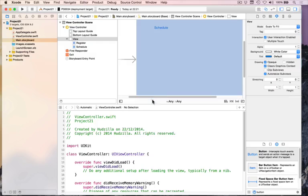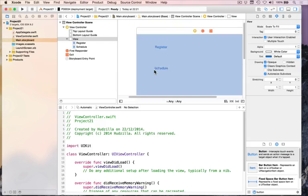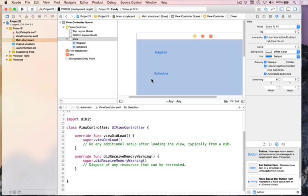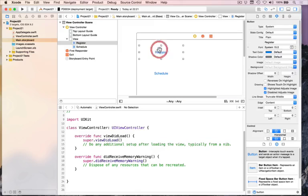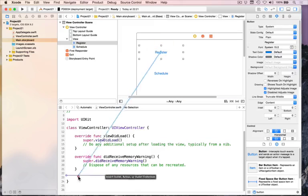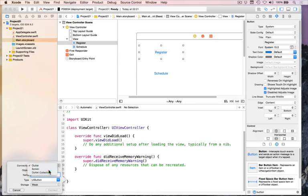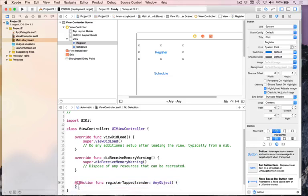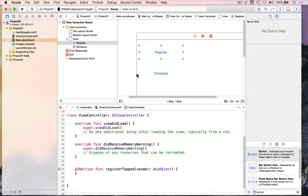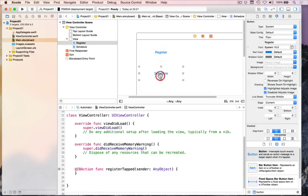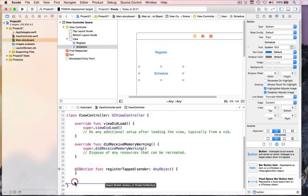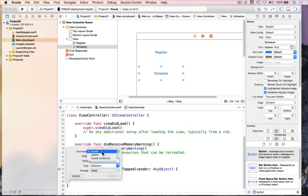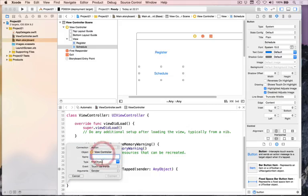Then I'll create two actions from these buttons to trigger stuff. I'll control-drag from Register and choose Action, and call it registerTapped. And the second one, same thing — control-drag, choose Action — and this is called scheduleTapped.